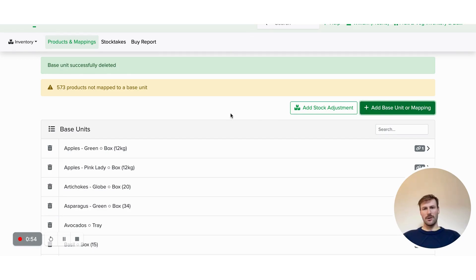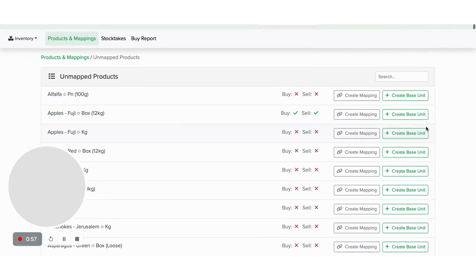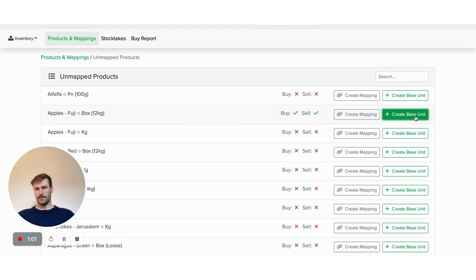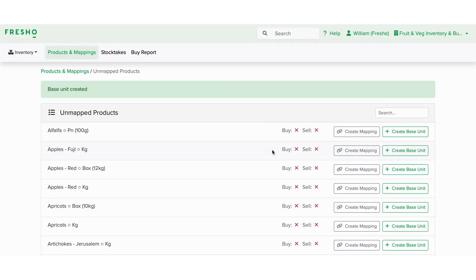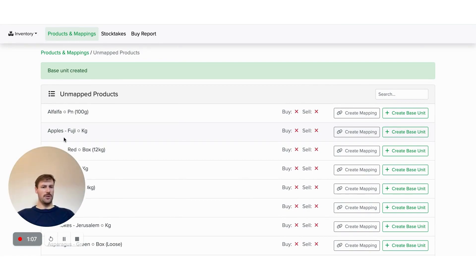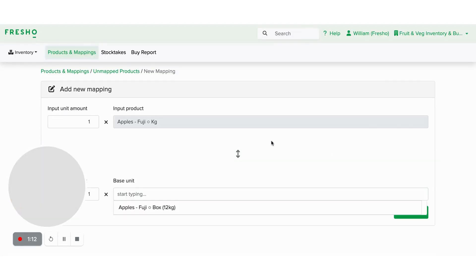So if I go in, create a base unit here, I'll be able to say I want to stock take on the box of apples, so I'll create a base unit on that, and then my customers will still want to order the kilo of Fuji apples, so here I'm going to create a mapping towards that box.